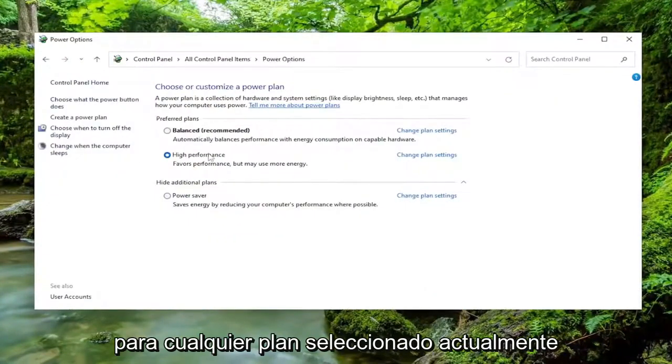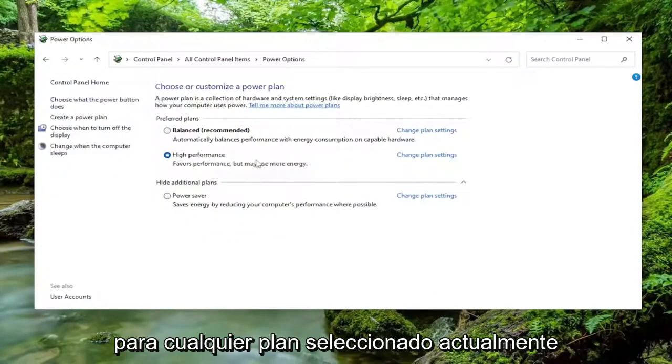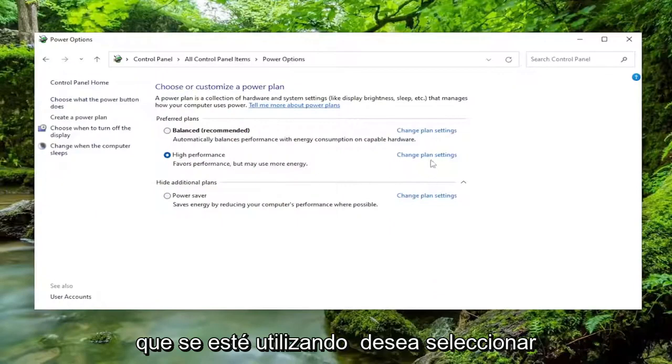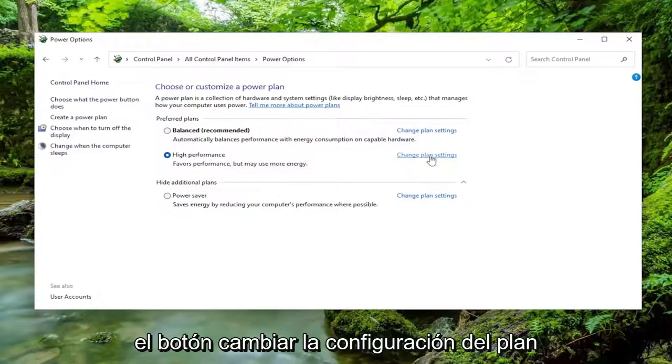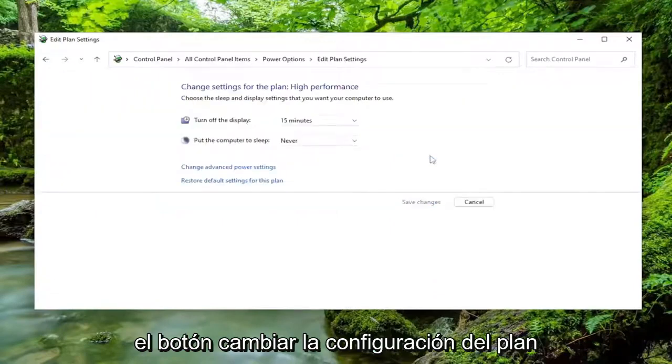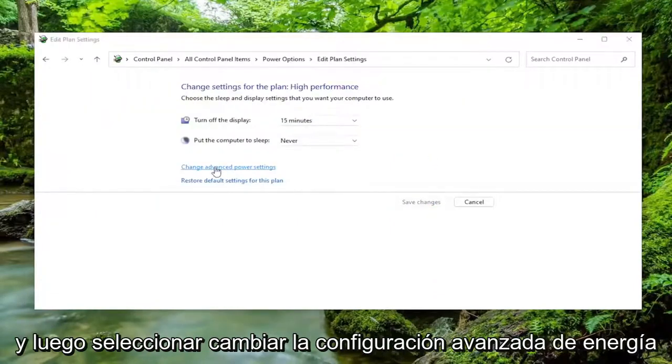For whatever plan is currently selected or being used, you want to select the Change Plan Settings button, and then select Change Advanced Power Settings.